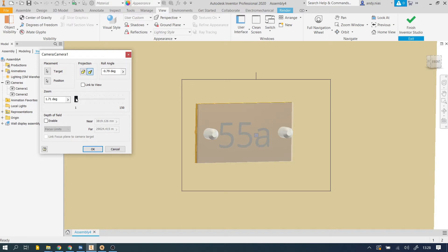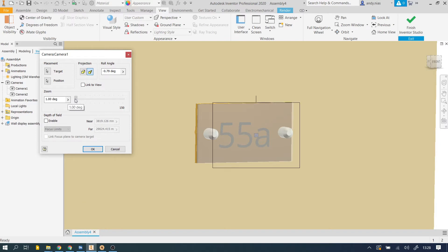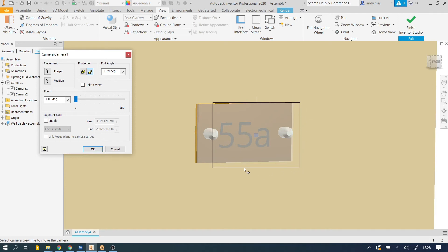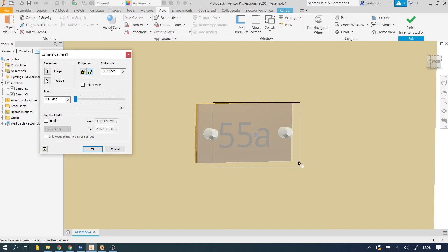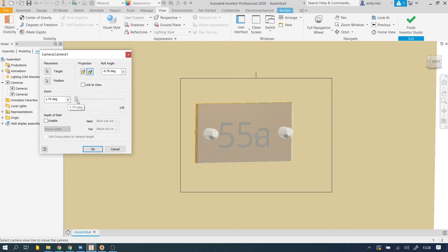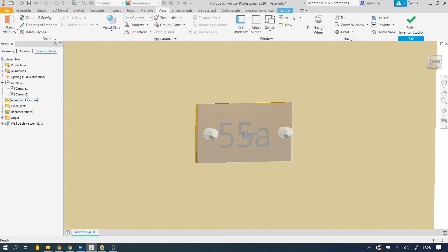Now this is quite important because you may find when you do this that to begin with you haven't got your whole object showing. So that black area is the extent of the camera's view. When we render it with camera one, we would only get rendered whatever is inside that black box. So we need to zoom it a little bit until you're happy that you've got what you need. Once you're happy, you can click OK.